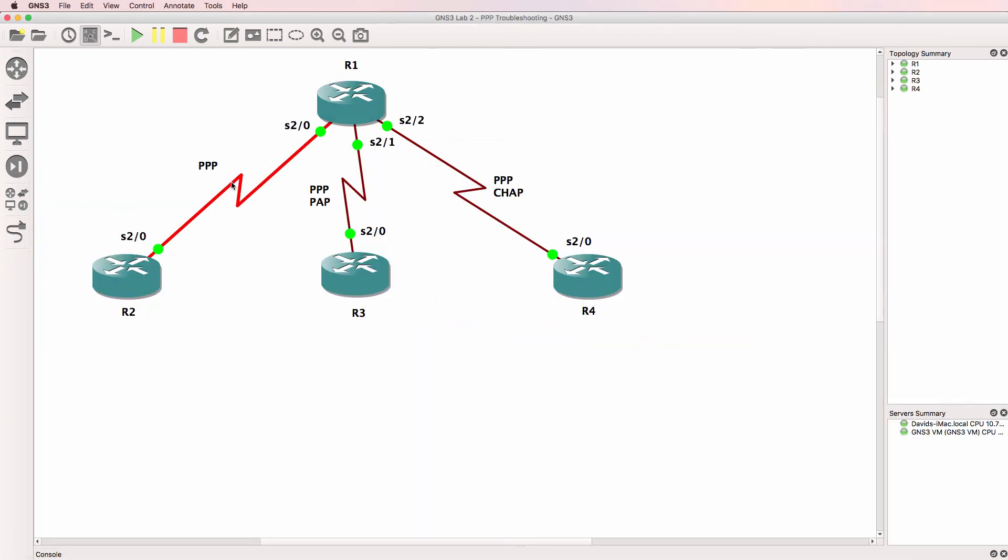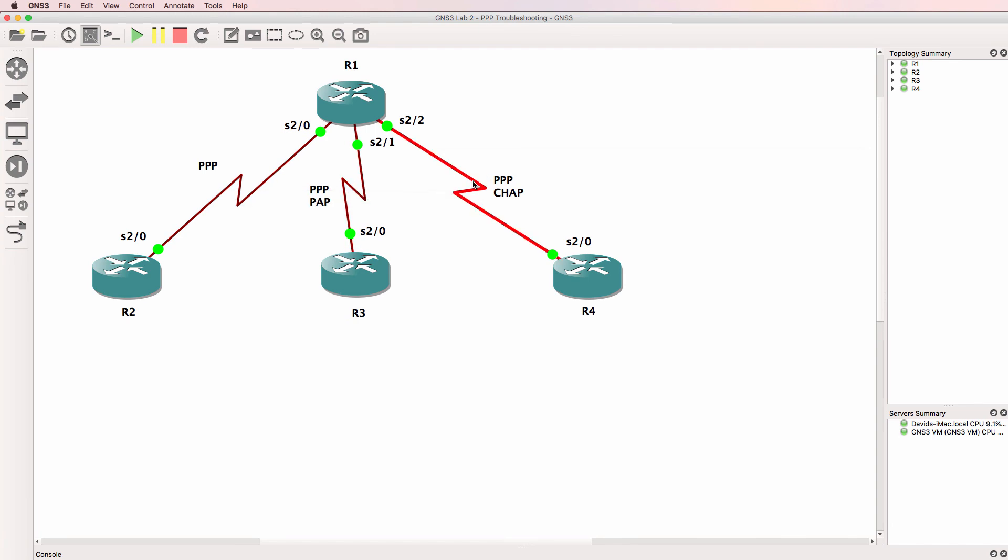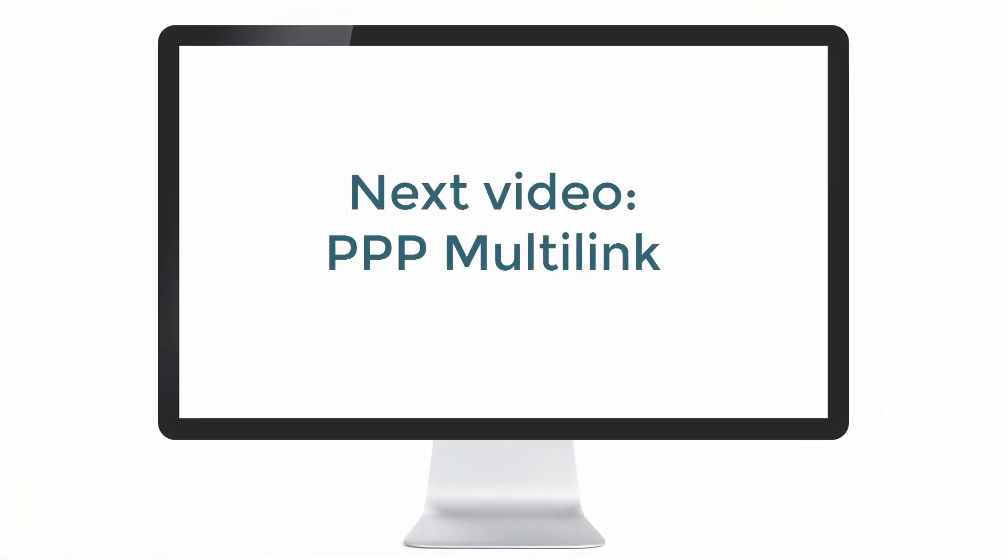There was a problem with PPP here, problem with PAP here, problem with CHAP here, and there was a routing problem in the network. I hope you enjoyed this video. If you did, please like it, and please subscribe to my YouTube channel.